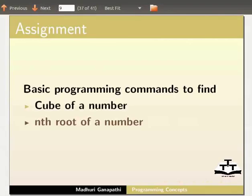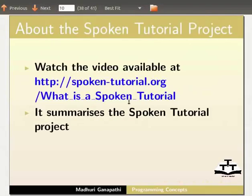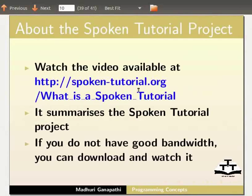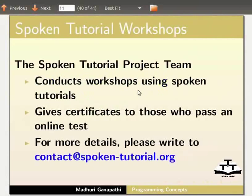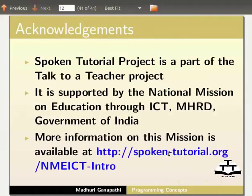Watch the video available at this URL — it summarizes the spoken tutorial project. If you do not have good bandwidth, you can download and watch it. The spoken tutorial project team conducts workshops using spoken tutorials and gives certificates to those who pass an online test. For more details, please write to contact@spoken-tutorial.org. The spoken tutorial project is part of the Talk to a Teacher project, supported by the National Mission on Education through ICT, MHRD, Government of India. More information on this mission is available at this link. This is Madhuri Ganpati from IIT Bombay signing off. Thank you for joining.